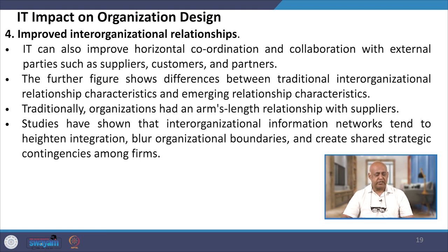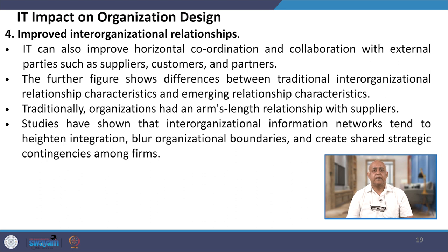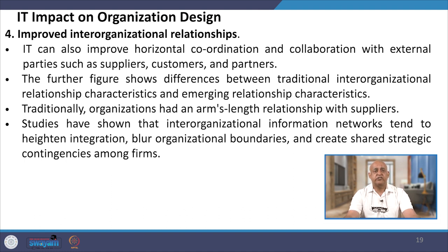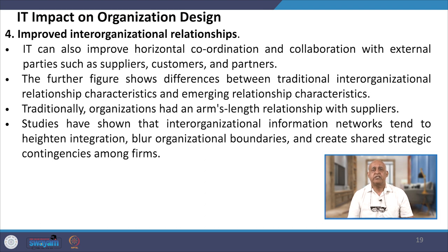IT can also improve horizontal coordination and collaboration with external parties such as suppliers, customers, and partners. Traditional organizations had an arm's-length relationship with suppliers. Studies have shown that inter-organizational information networks tend to heighten integration, blur organizational boundaries, and create shared strategic contingencies among firms.